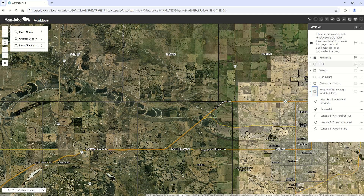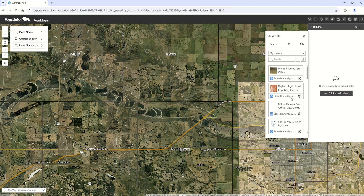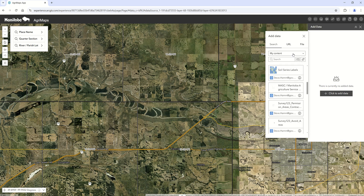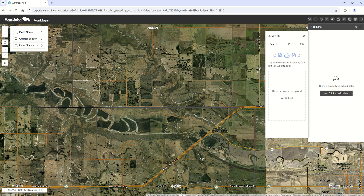One of the new features is the option to add your own information. If you have an ArcGIS Online or ArcGIS account, you can add your own layers or any layer that's been shared publicly online. There's also an option to add Google Earth files in the form of KML, or your own shapefiles or GPS files, with a few restrictions in terms of size. This lets you put information you've collected right into the Agrimaps format.